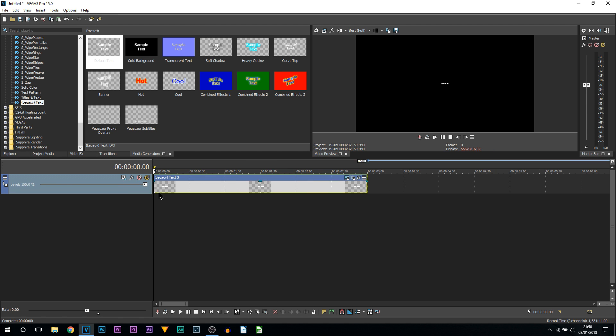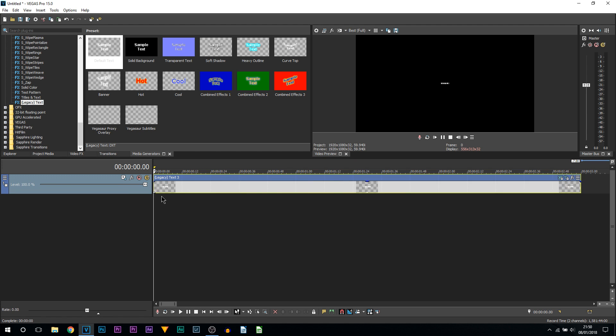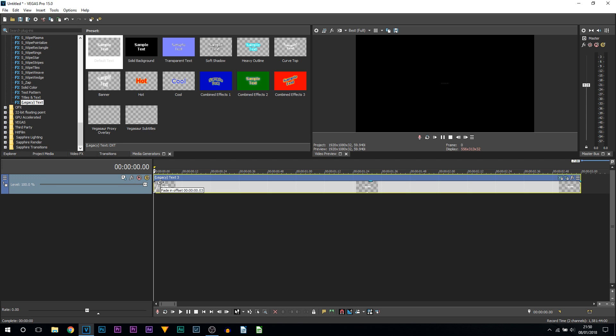Now what I recommend you do, if you do the pan and crop version, you can see we can already see our text and can no longer make it any smaller. Simply add a little fade at the start, a few frames, and three seconds at the end. Now you can see how it looks.